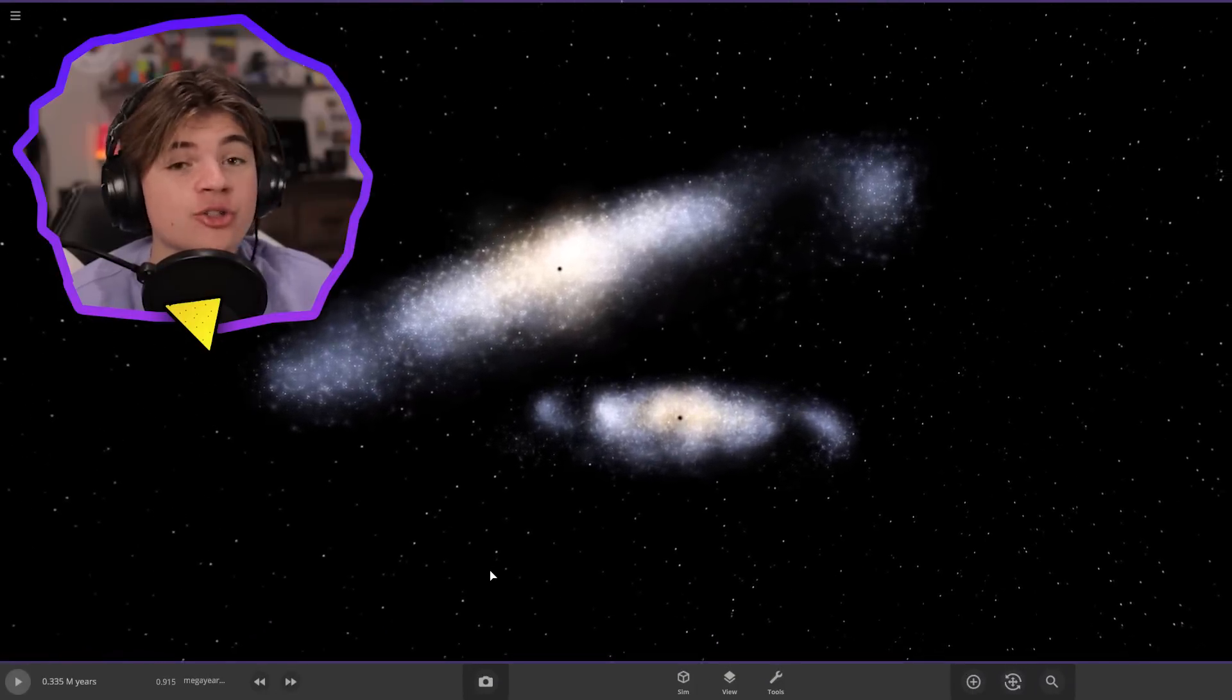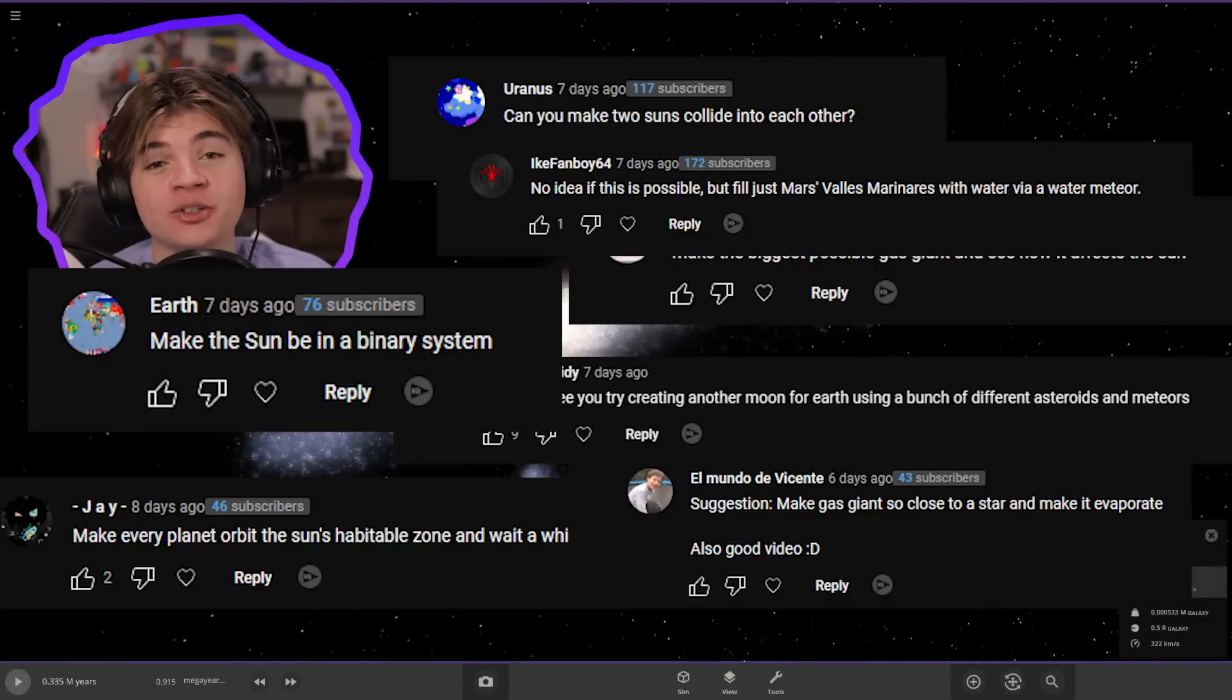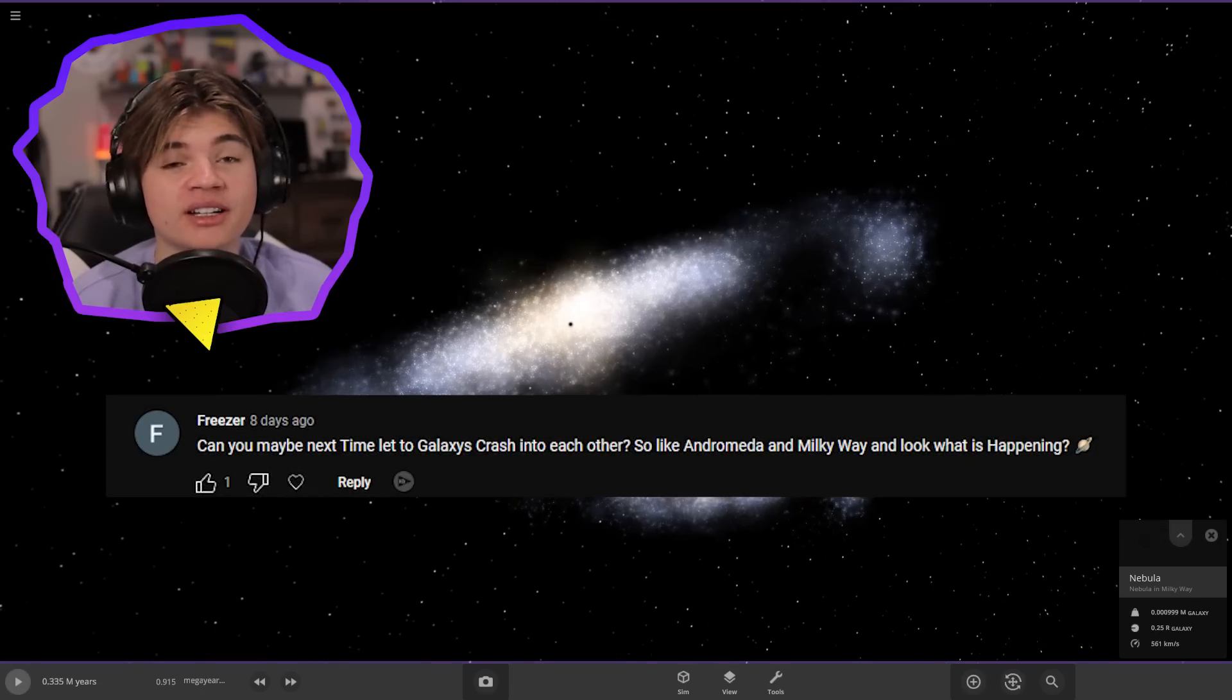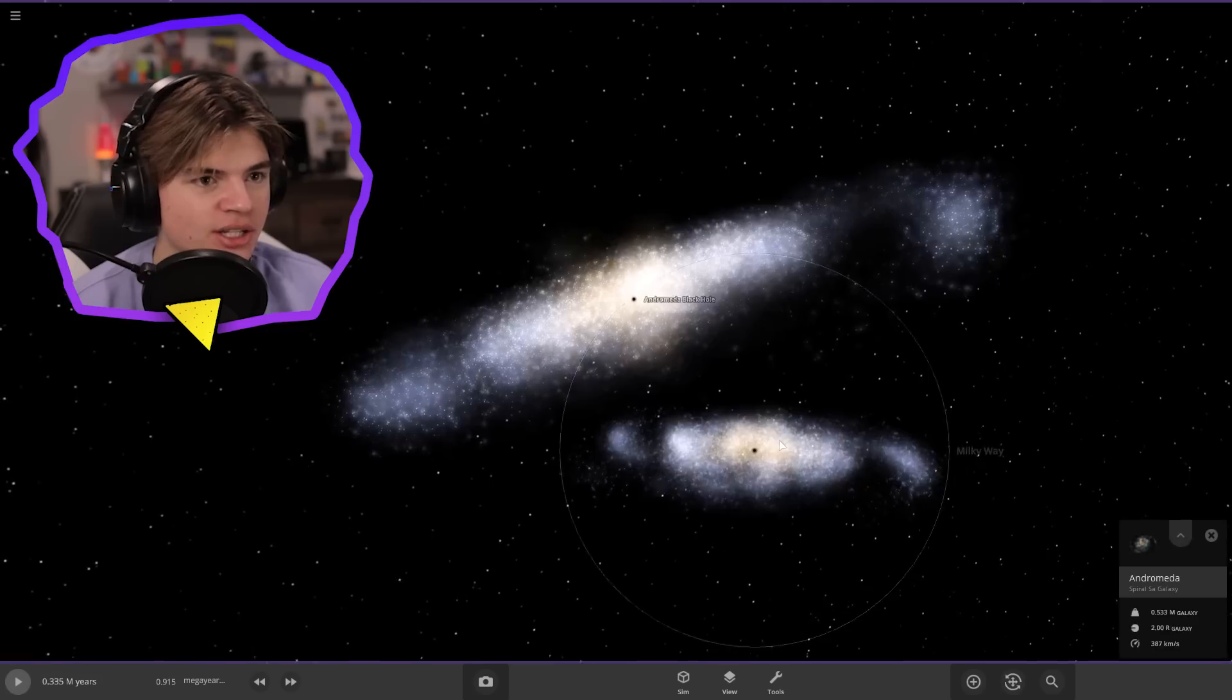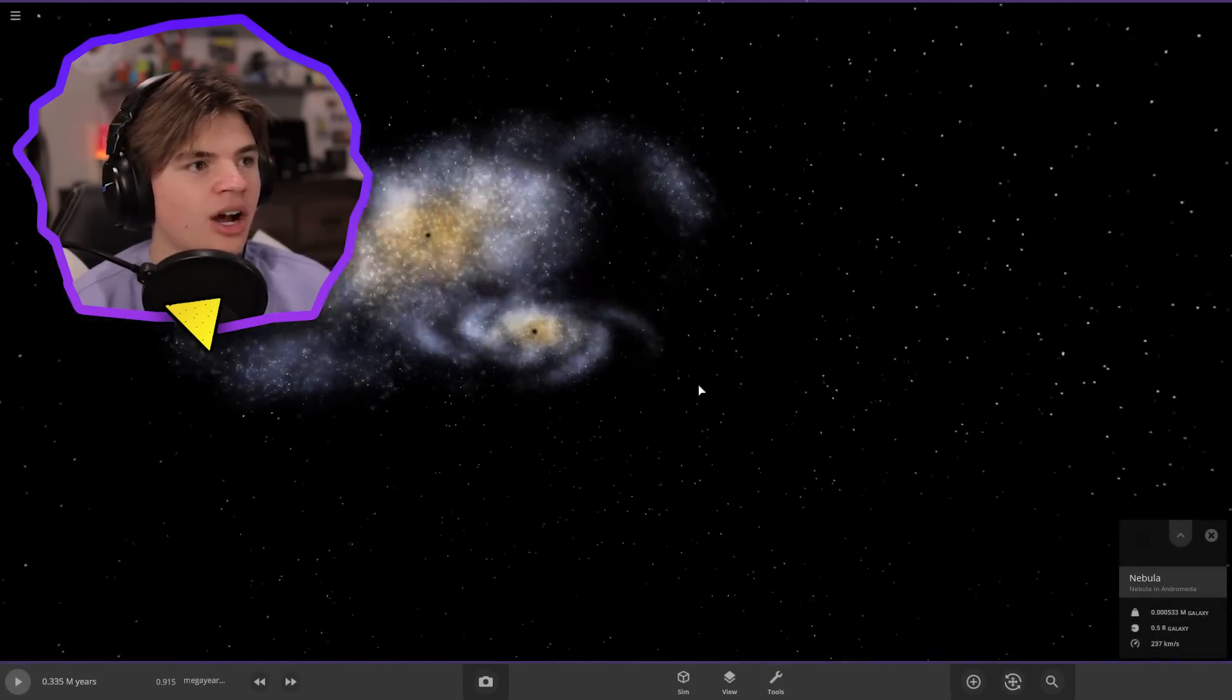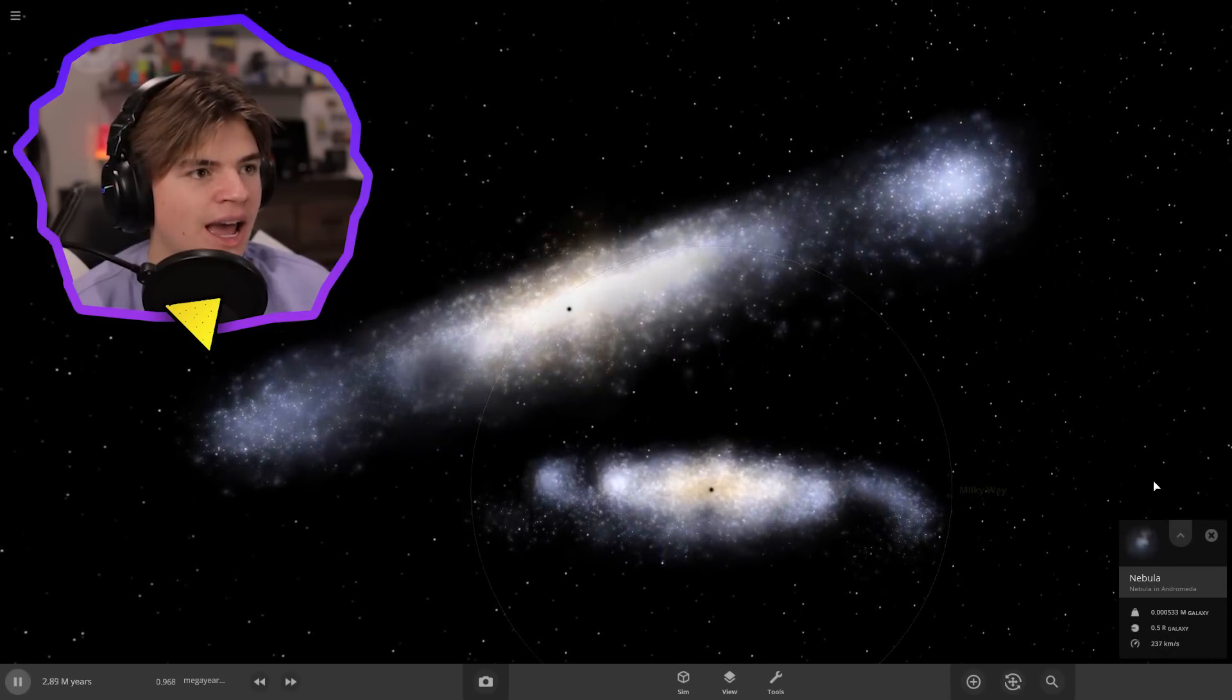This is the Milky Way and Andromeda galaxies. We're gonna collide them today along with a bunch of other things that you guys suggested. Our first suggestion comes from Freezer who asked if we could collide the Milky Way and Andromeda galaxies. Alright, so I pulled up the simulation here. This is the Milky Way on the bottom and the Andromeda galaxy on top.